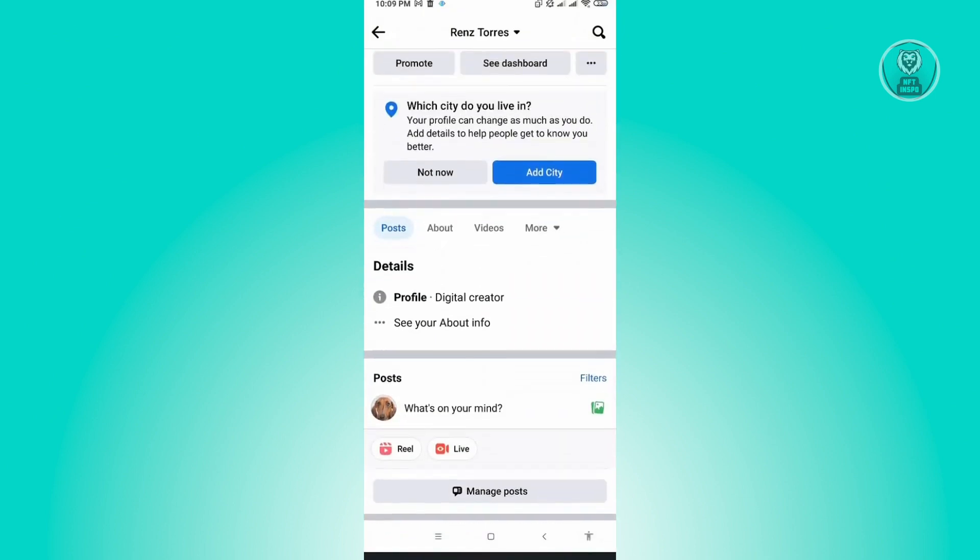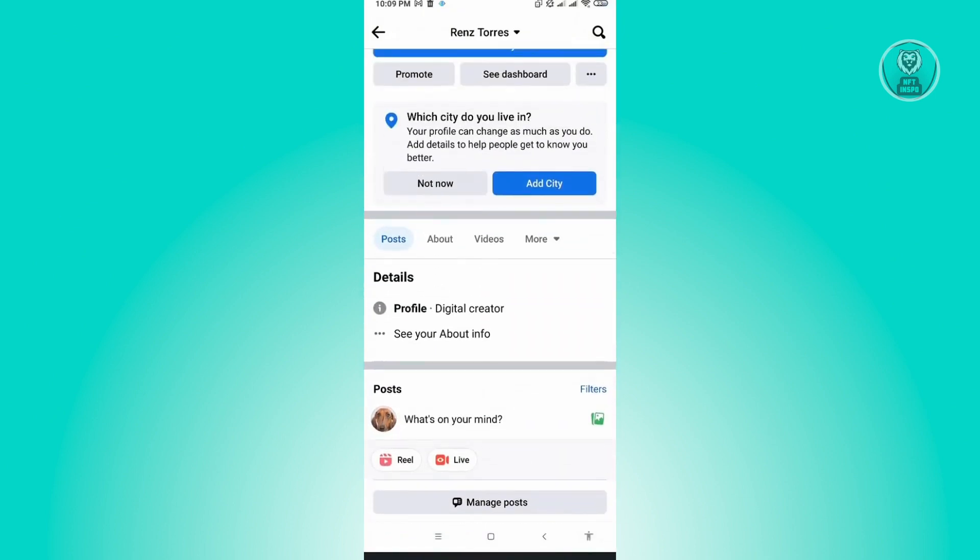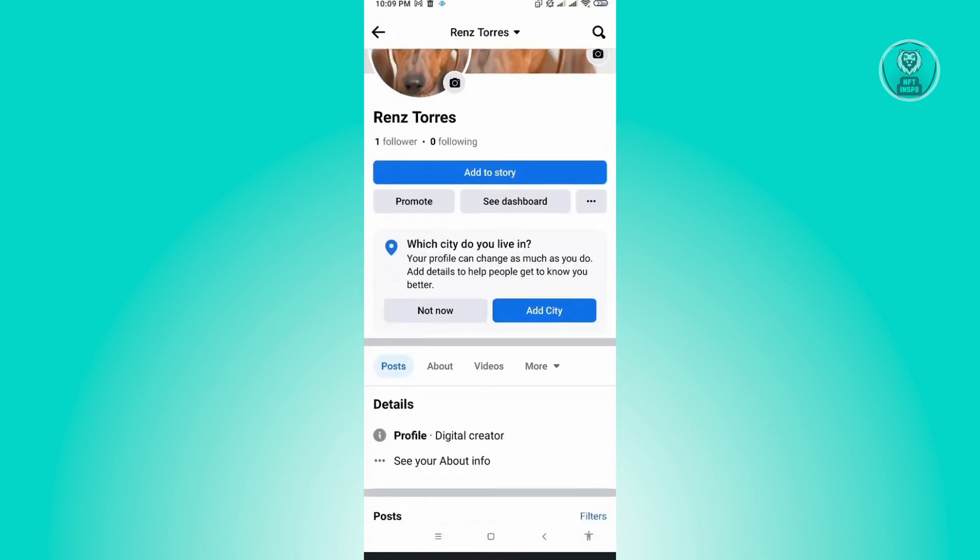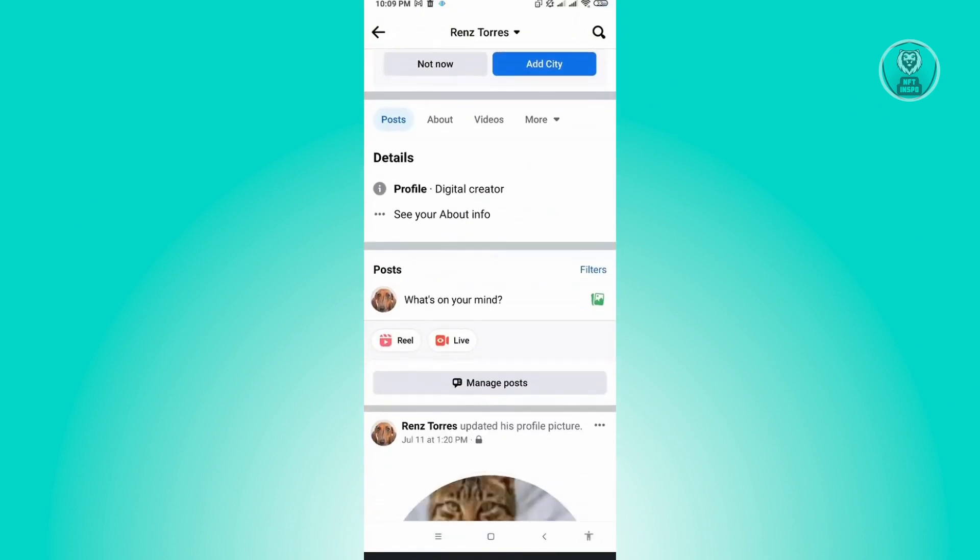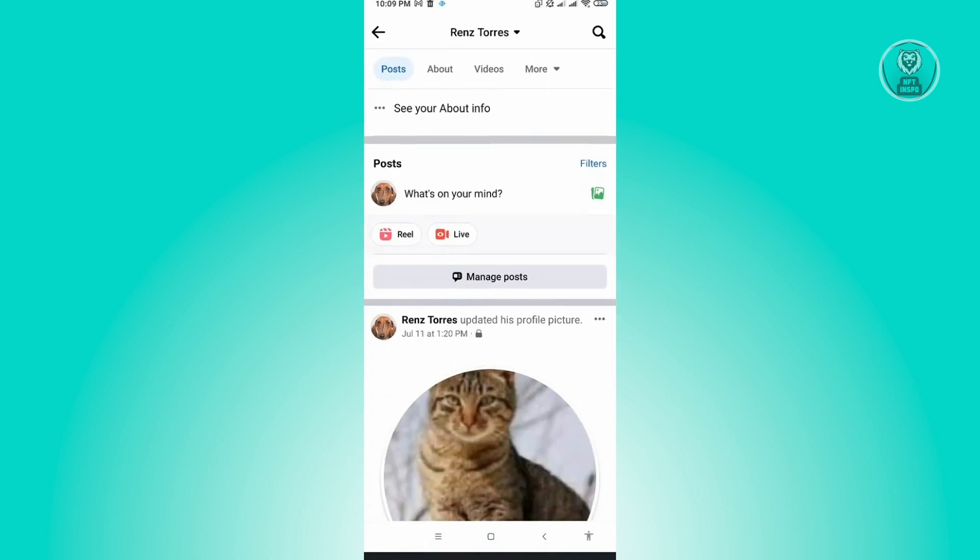Let's go ahead and open up Facebook here. As you can see in my profile, we don't see the option that says live event. Currently with the Facebook application, this option is not available.